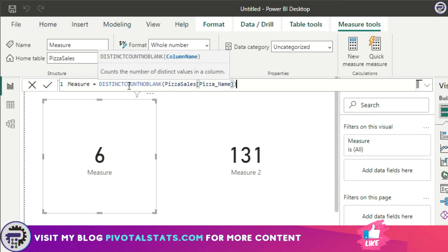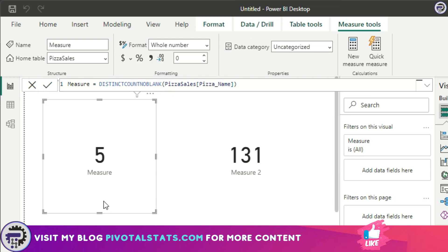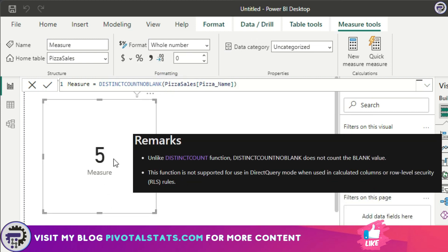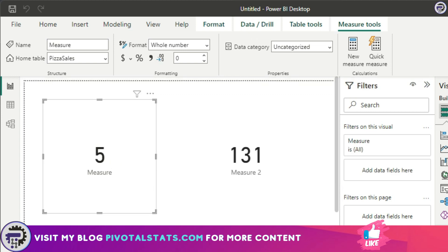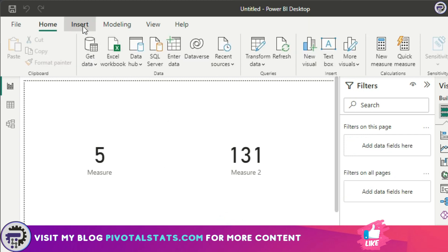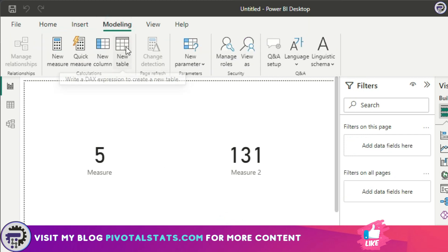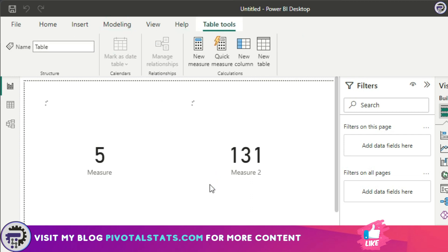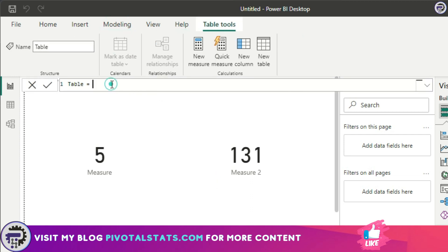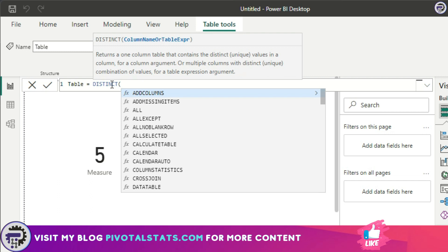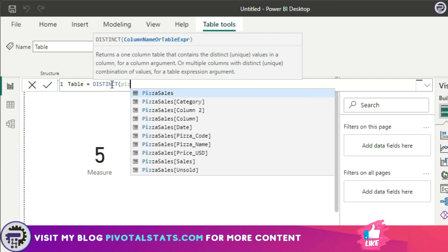To avoid counting blank, you use another function called DISTINCTCOUNTNOBLANK. Again select pizza_name, and this time the result should be five. The final function is DISTINCT — what it does is return a table with one column containing the distinct values of whatever column you specify. We'll go to the Modeling tab, click New Table, and write DISTINCT using the pizza_name column.